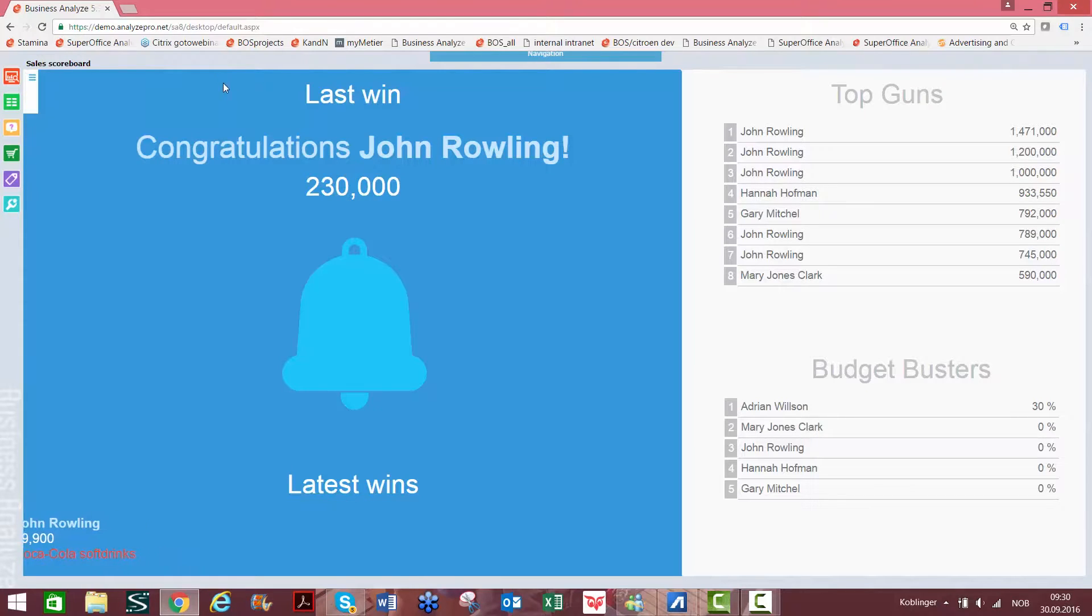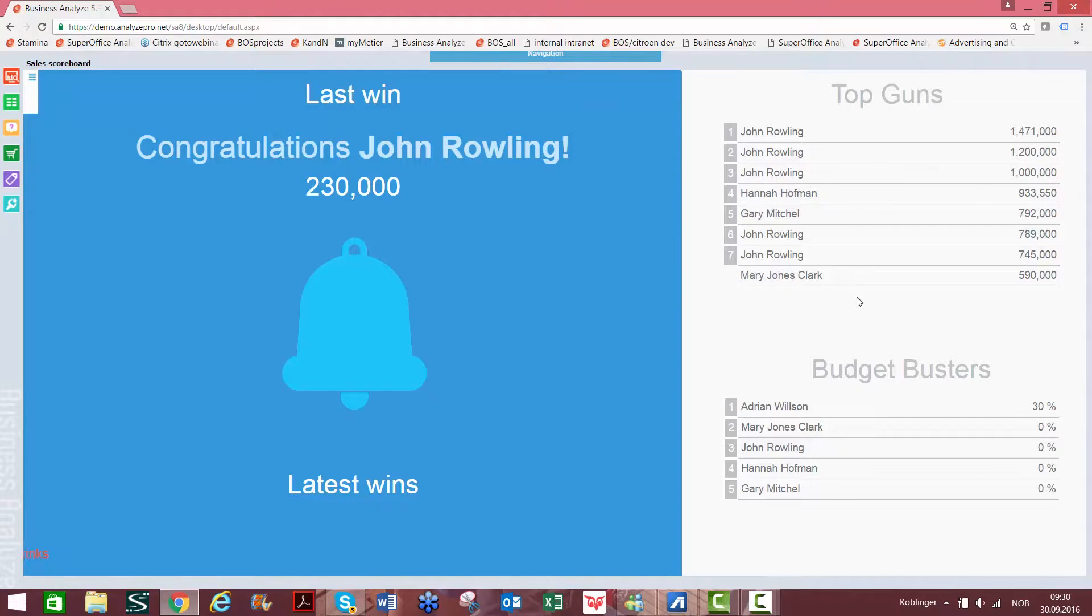The sales scoreboard shows you who's won the latest deal. It can tell you who's closing the most deals for the month, for example, and it can see how people are doing according to budget.